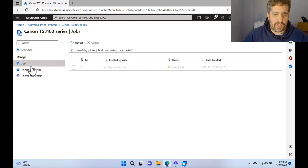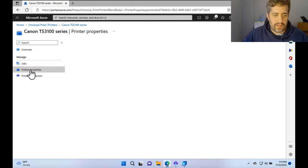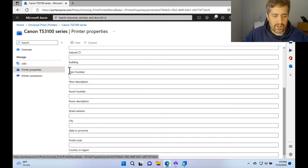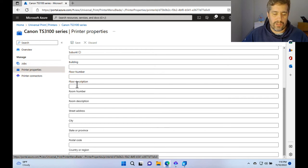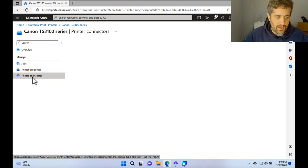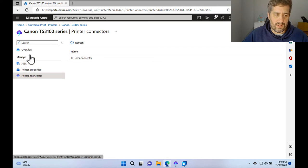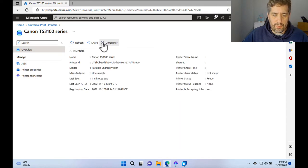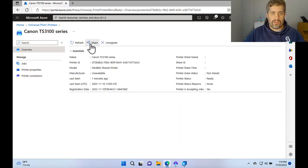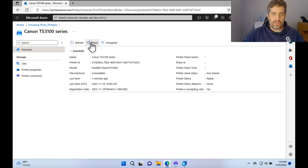But on the left hand side, we can manage the jobs. We can look at the printer properties, whereabouts they are. We can put in some floor number, description, room numbers, and whereabouts it is. And also look and see what connector is connected to. But what we're going to do to actually make sure that devices can connect to it, we're going to go to share.